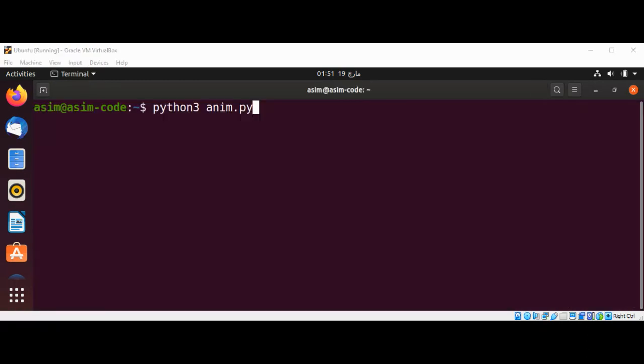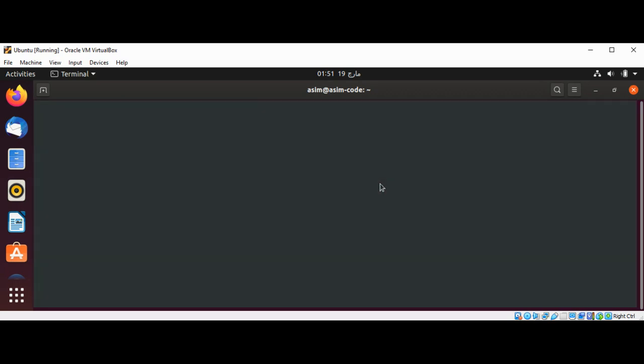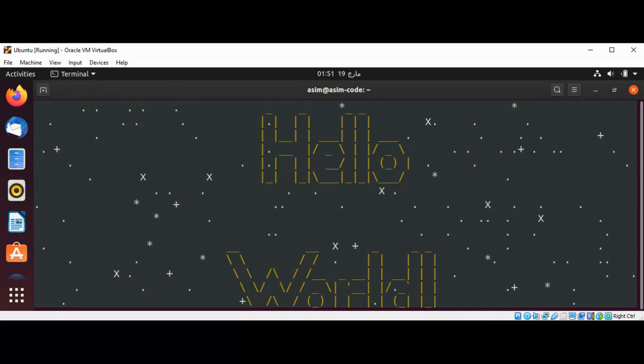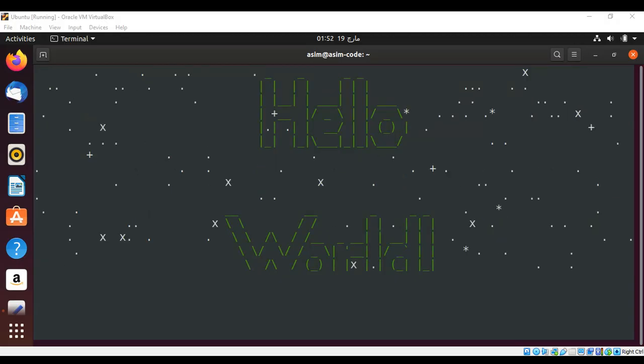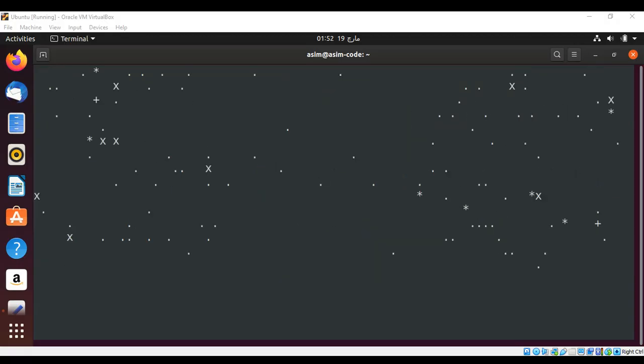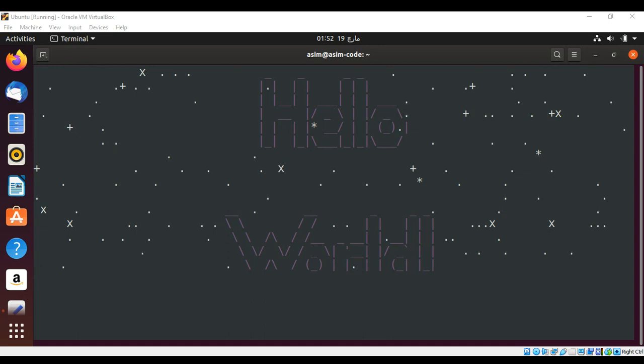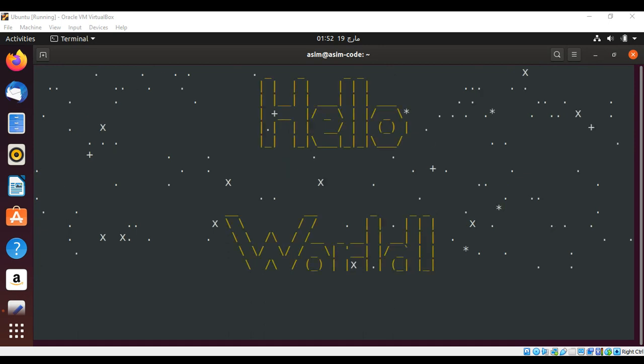And now we just need to run our script. And now you can see the cool animation effect. This is easy to create with this library.